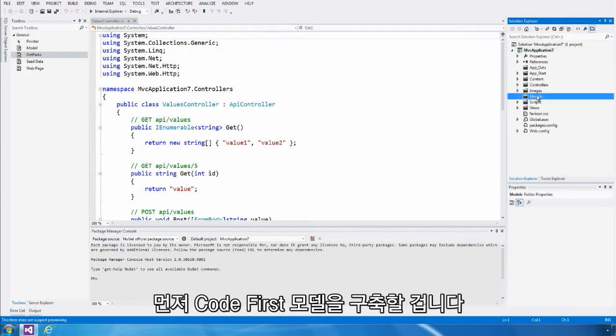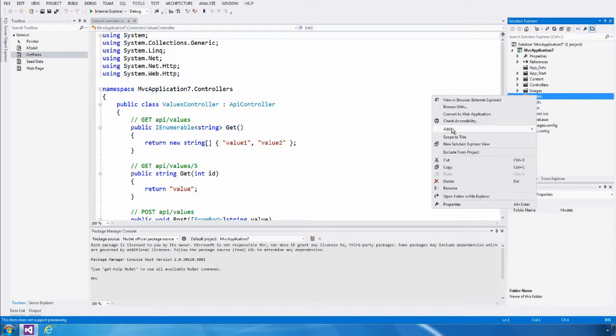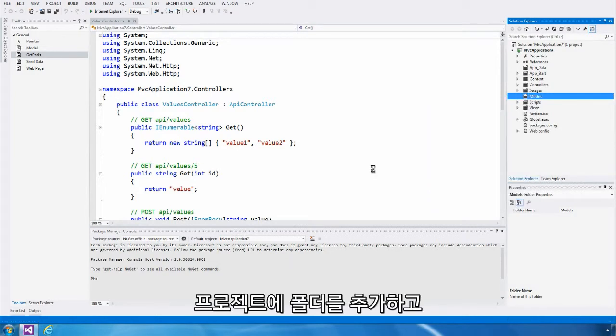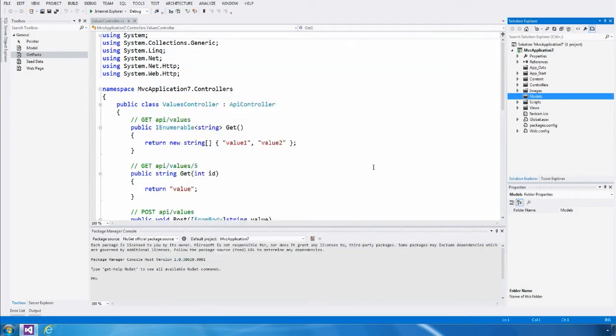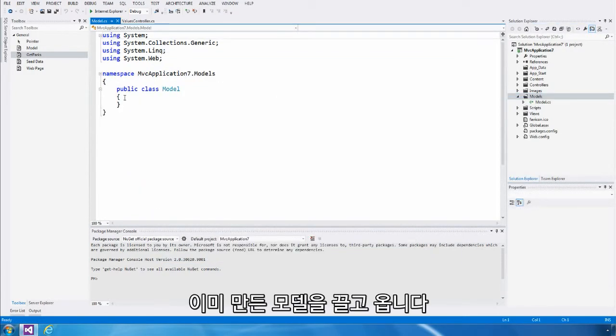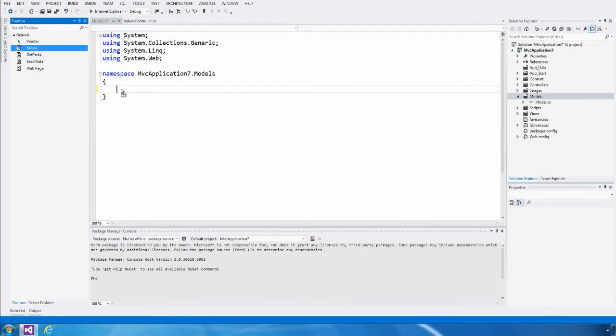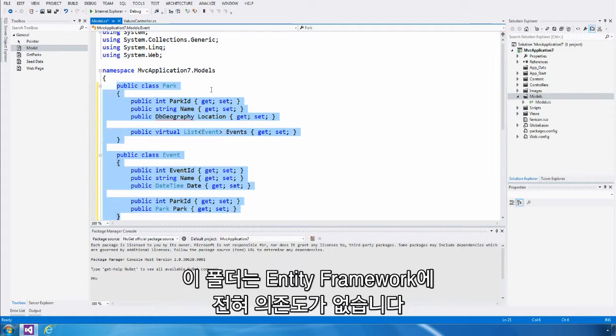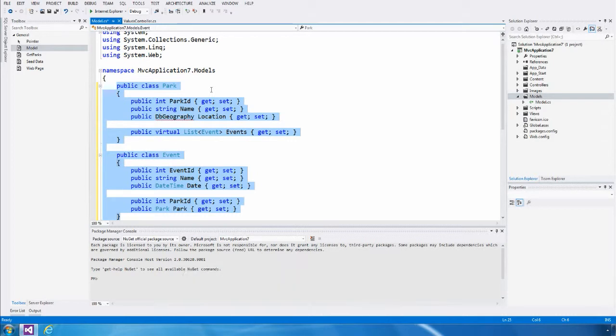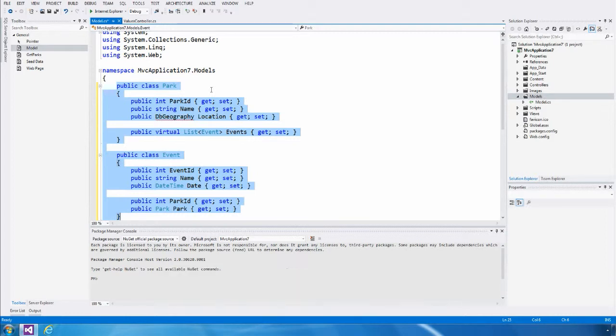The first thing I'm going to do is create a CodeFirst model. I'm going to add a class to my project, and I'm going to drag in a model that I've already created. The great thing about a CodeFirst model is that it's just your classes, and these classes don't have any dependencies on Entity Framework. Looking at the model I've created here, you can see it's made up of a park, and the events that are going to be held in that park.